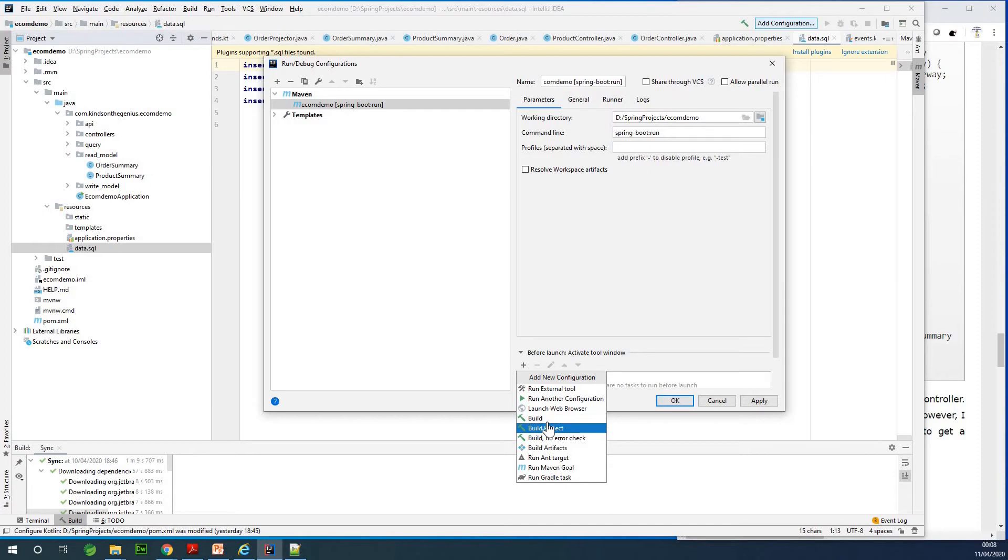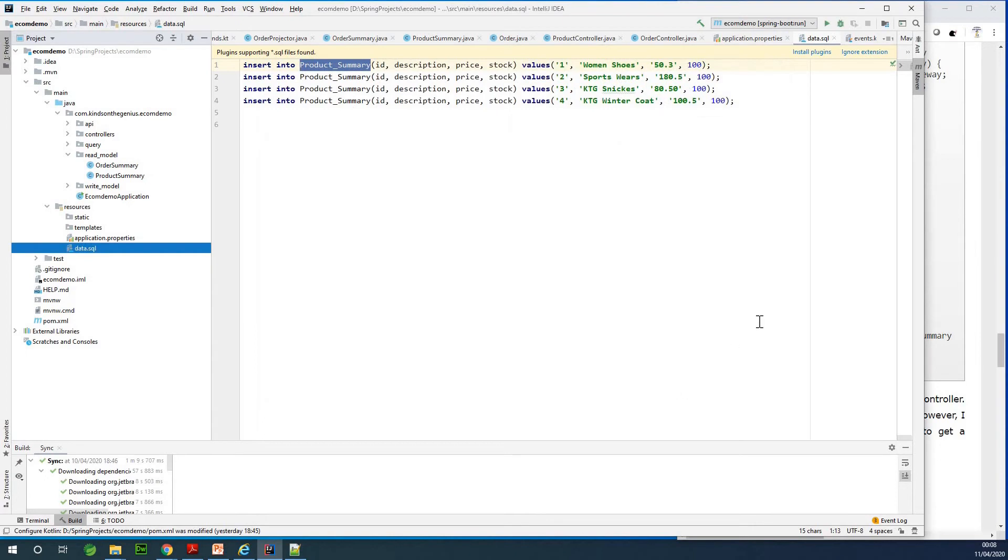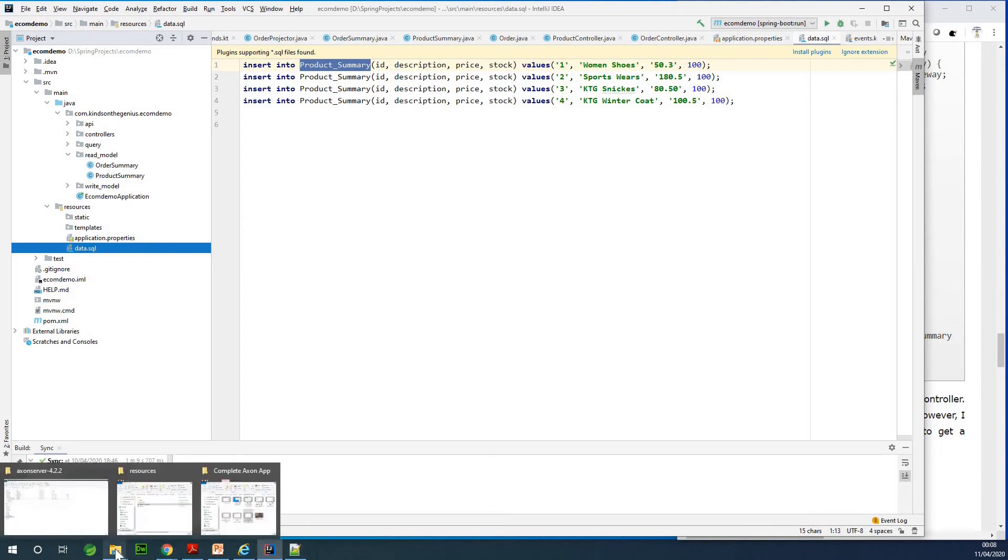And I'm going to apply. So at this time we now have a configuration, a run configuration. I'm going to save everything and then let's run this application. Then one more thing, one more thing, you need to actually start up Axon server. You need to start up Axon server.